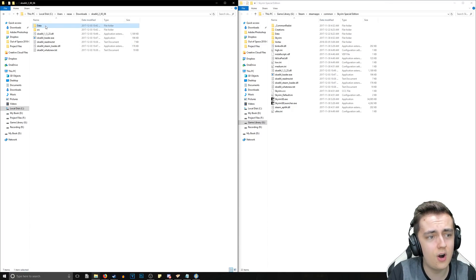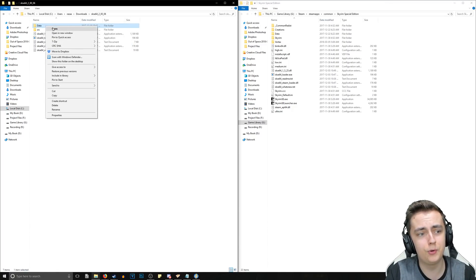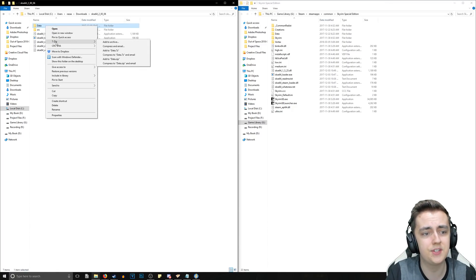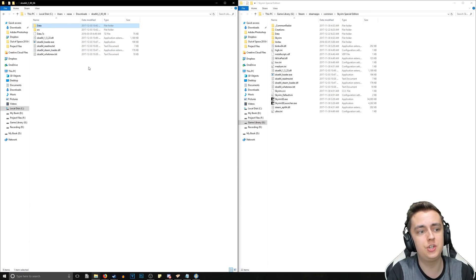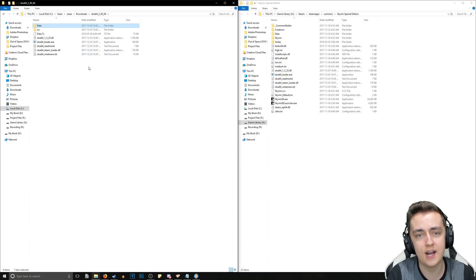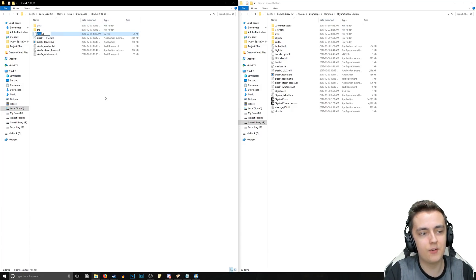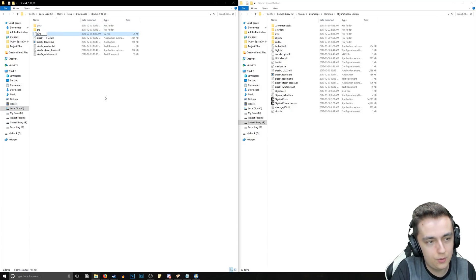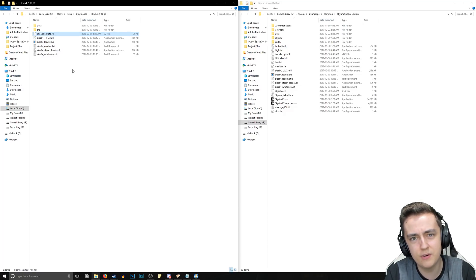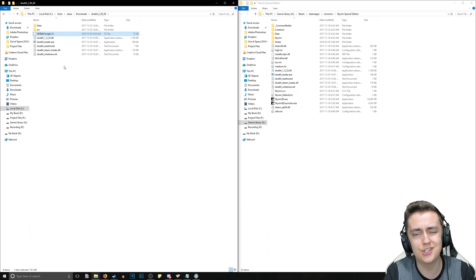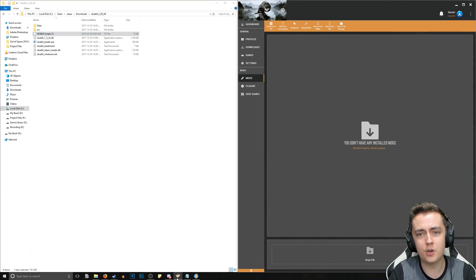Next, right-click on the data folder, go to 7-zip, and select Add to archive to create a data.7z archive. Then right-click and rename it to SKSE 64 scripts — or really whatever you want, just so you know what it is.